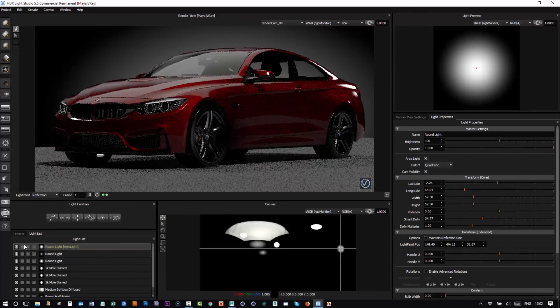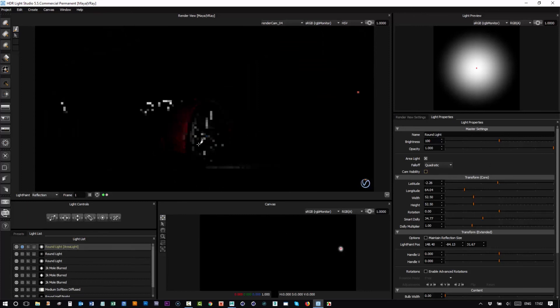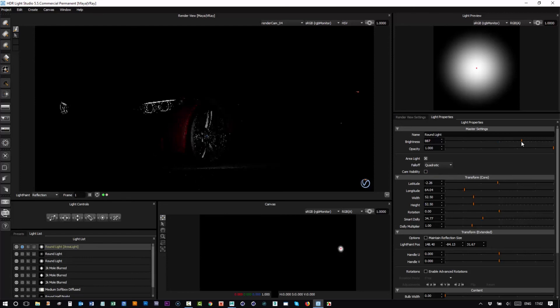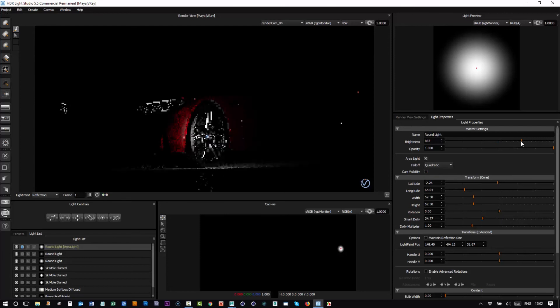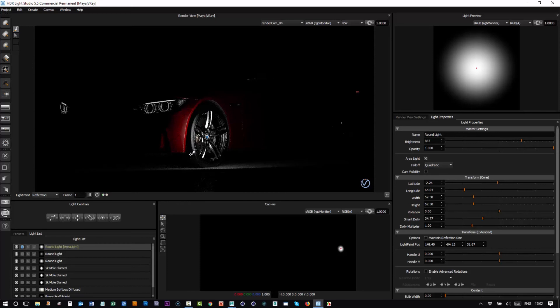Now we'll solo that light so I can see its effect. And if I hide the camera visibility, the light itself won't obscure. There we go. So we've got that nicely lighting, putting a bit of a gleam on the wheel there.